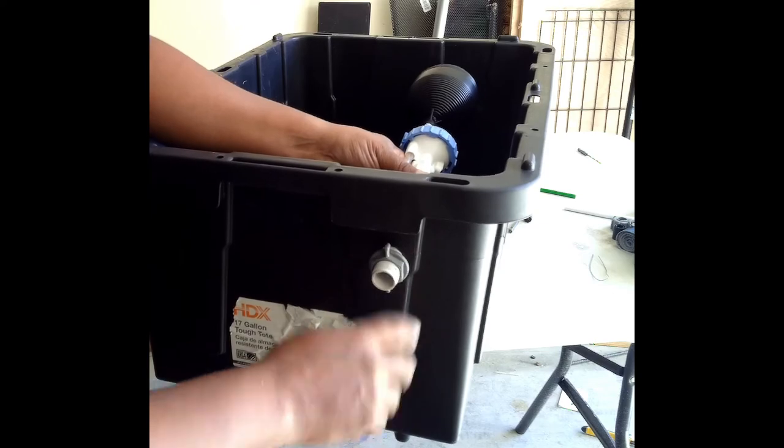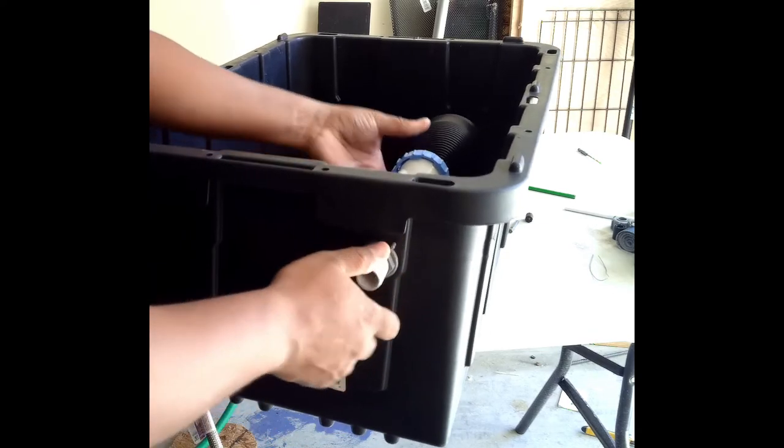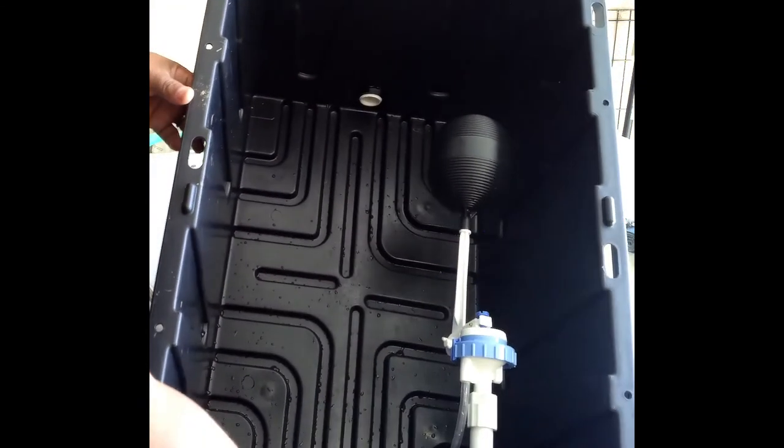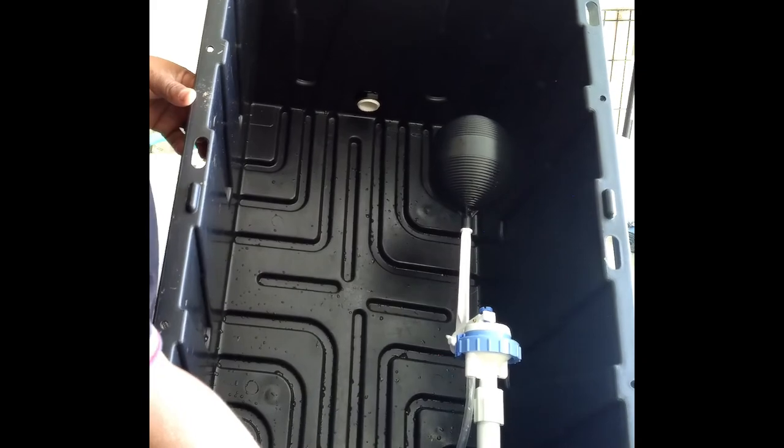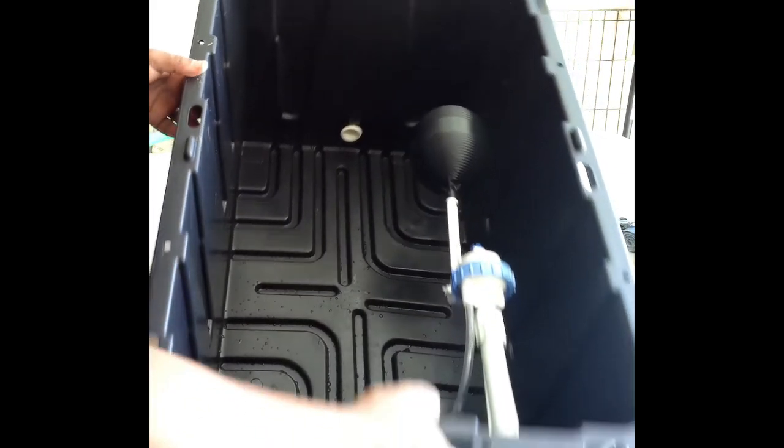Put this on. Real simple. Not much to it.